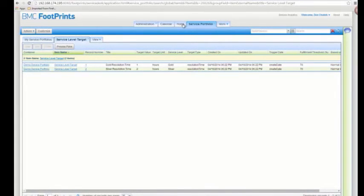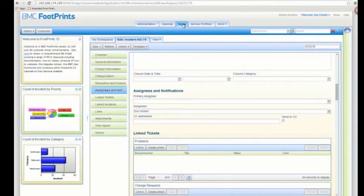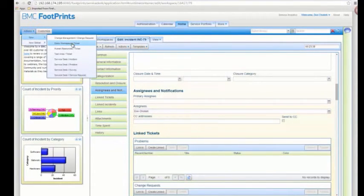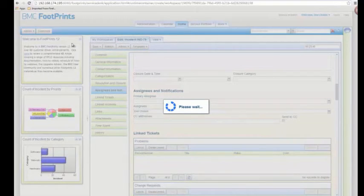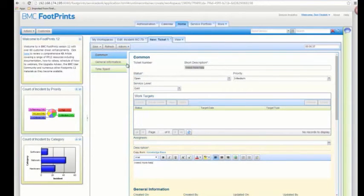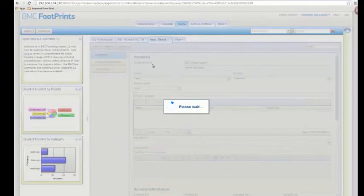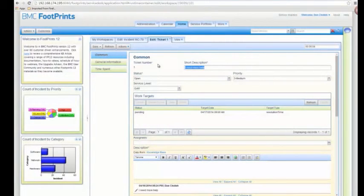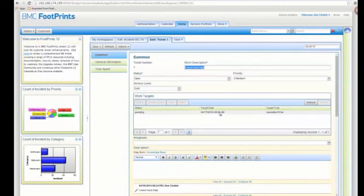Now let's go create a new ticket in our demo workspace and see this all working. I quickly filled out my short description, description, and set the service level to gold, then saved. Right when it saves, it takes me into edit mode for ticket one, and I have my linked work target that's pending, based on one hour from 8 a.m., which is going to be 9 a.m.